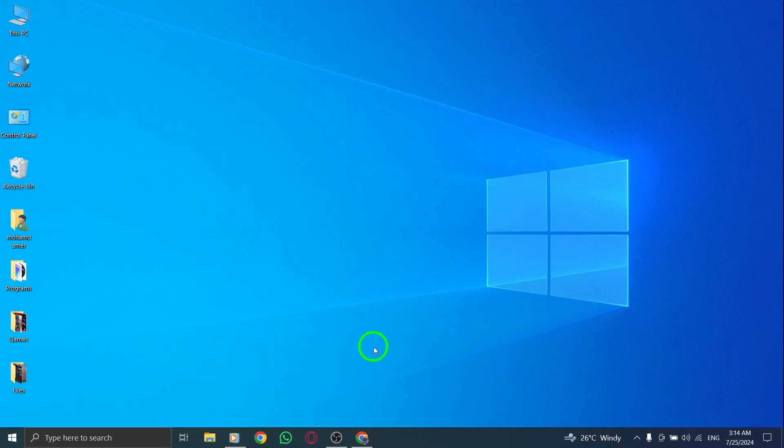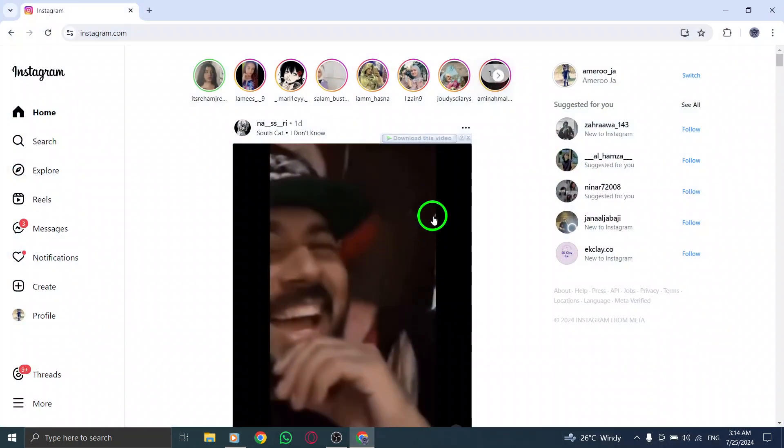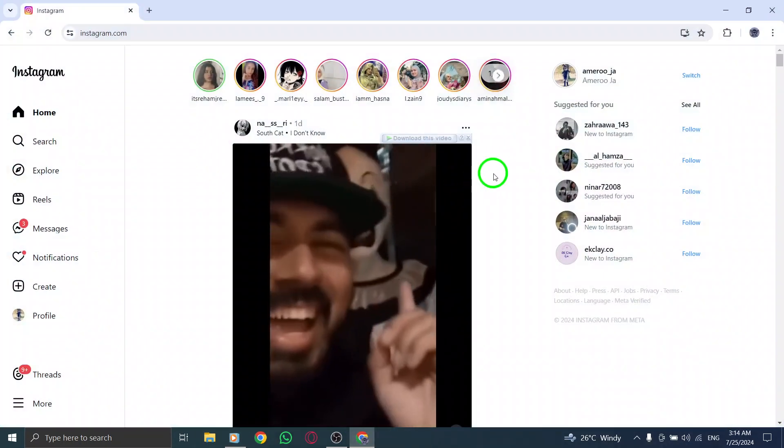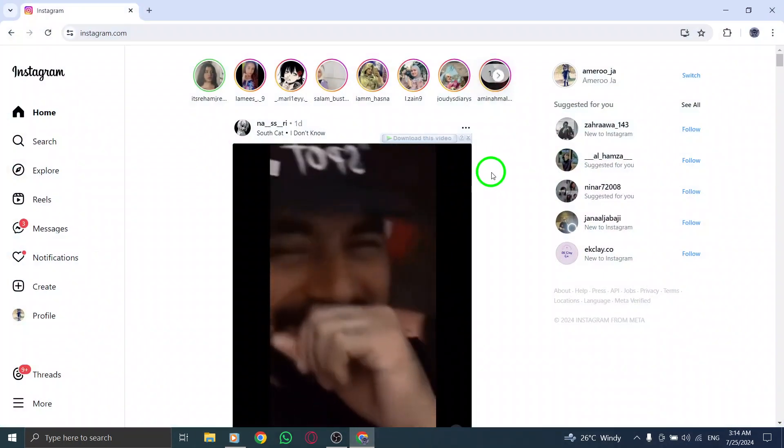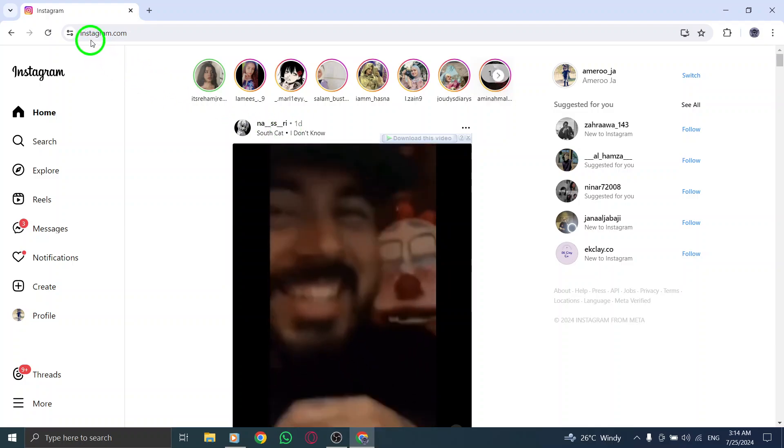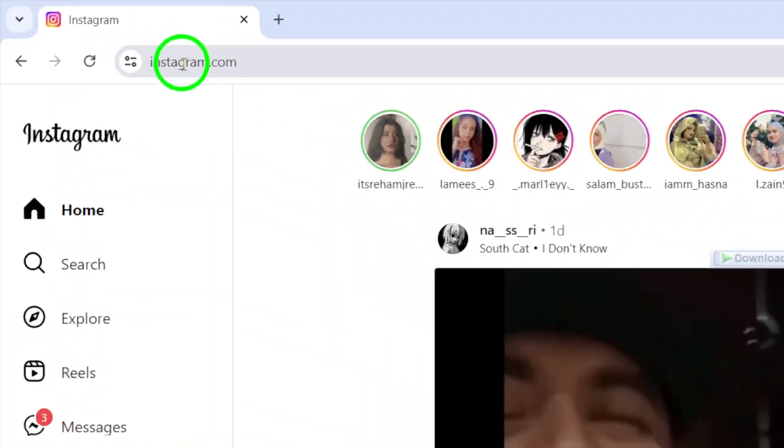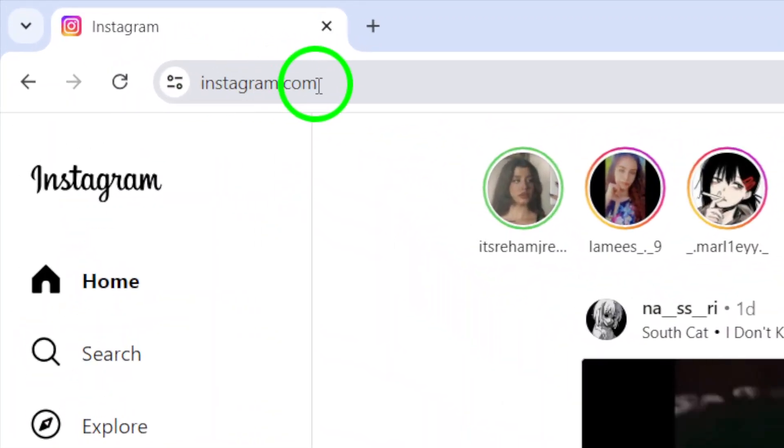First, open your Instagram account on your PC. You can do this by navigating to the Instagram website and logging in with your credentials. Once you're in,